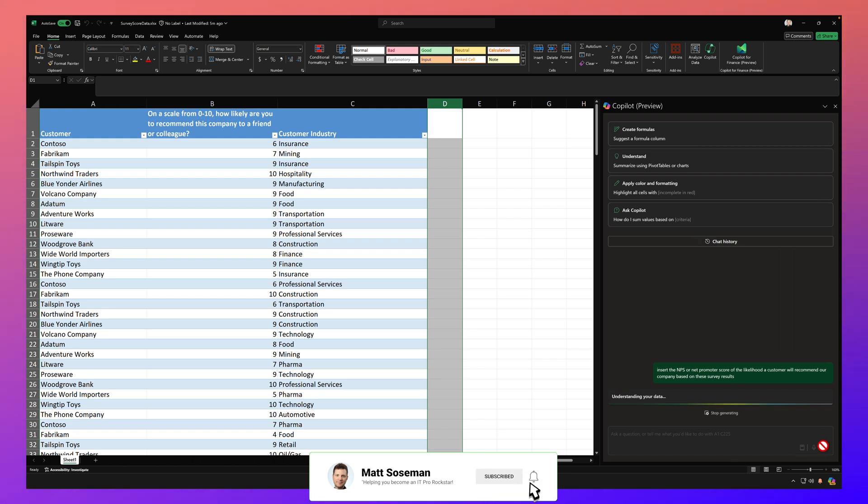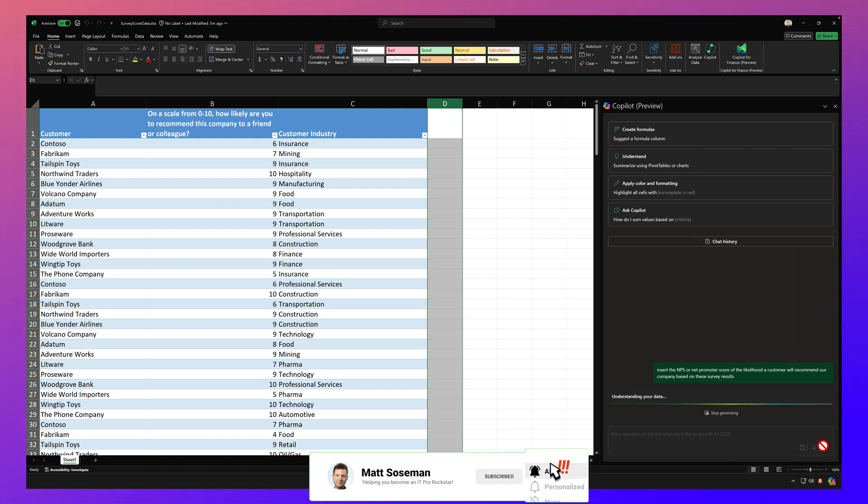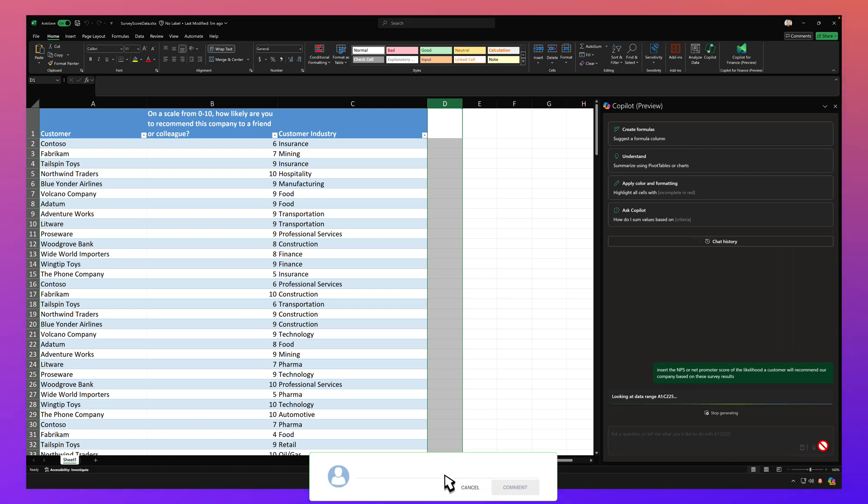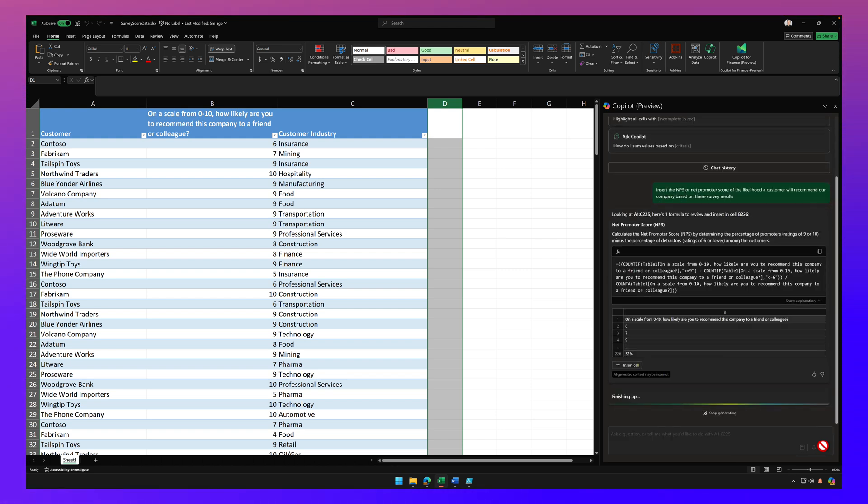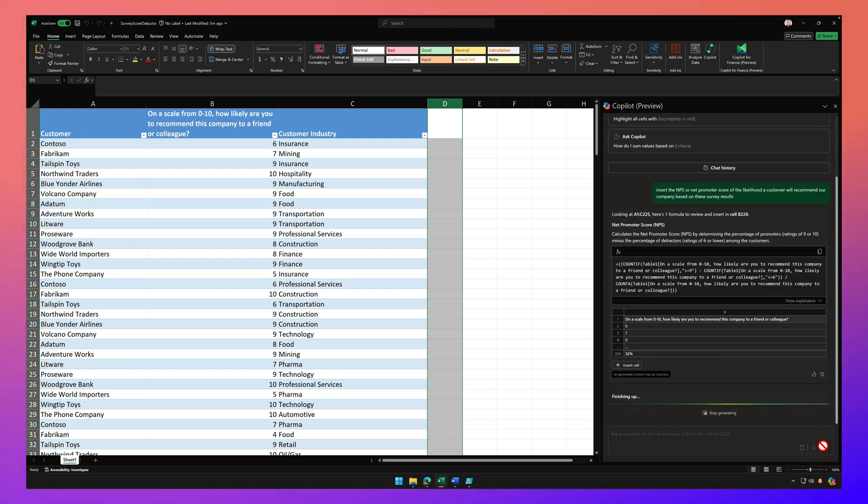Give it a few moments for it to think about it and process it. Now, remember, in order for Copilot to work in Excel, the data has to be in a table format, which honestly, it's really easy to put almost any data in Excel into a table format, but it has to be in a table format.